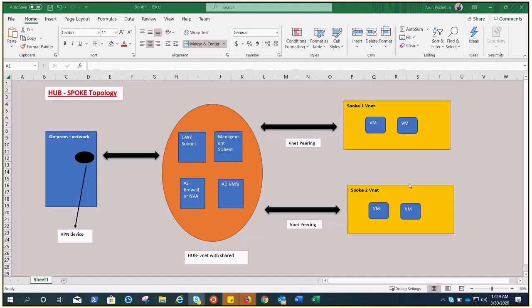There are so many topics that we have covered in the architectural concept series, and now we have started one more topic: hub-spoke topology. Hello everyone, my name is Arun, and today we are going to talk about this topology that you might have heard about, implemented already, or may be working on. Today we are going to understand what it is, why we need it, and how it can help us.